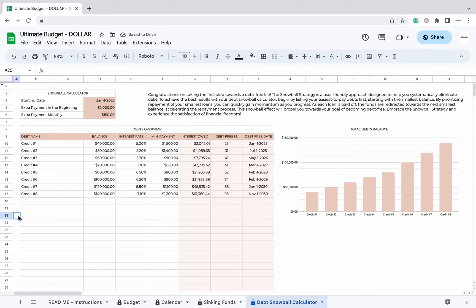To achieve the best results with our debt snowball calculator, begin by listing your easiest-to-pay debts first, starting with the smallest balance.